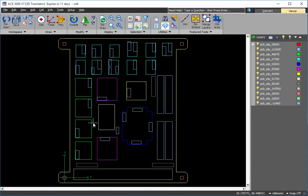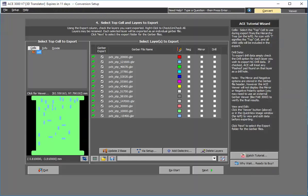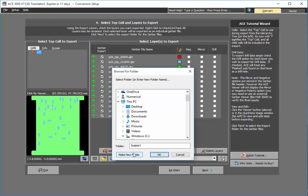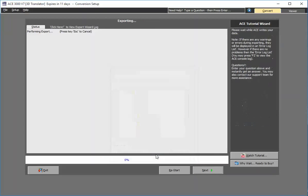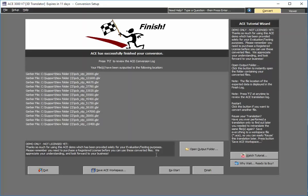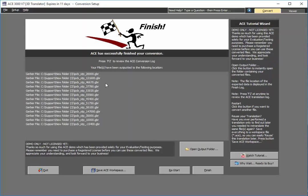At this point, all I simply need to do with ACE is select the folder I'd like to save these Gerber files in, and that's it. Now with these Gerber files, every printed circuit board tool in the world pretty much has the ability to import these Gerber files.